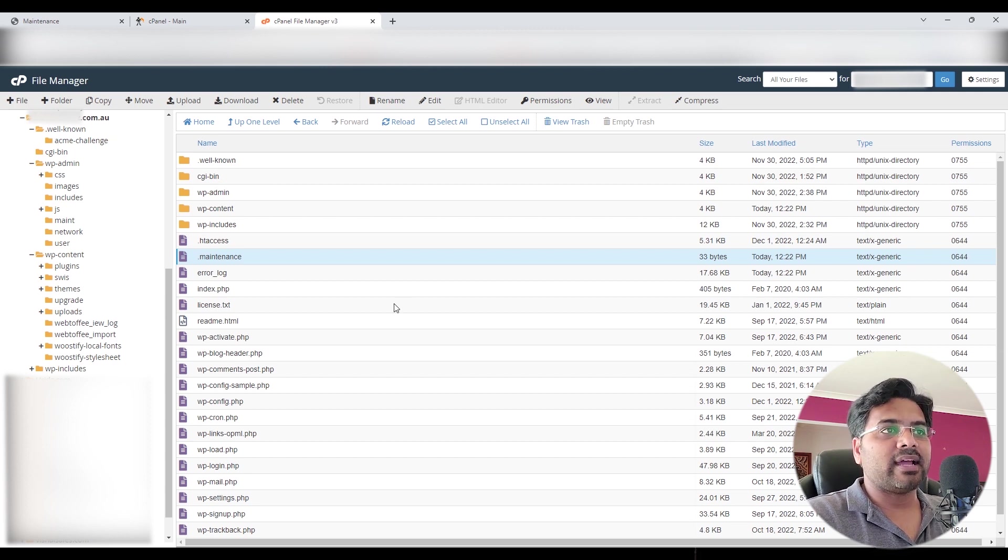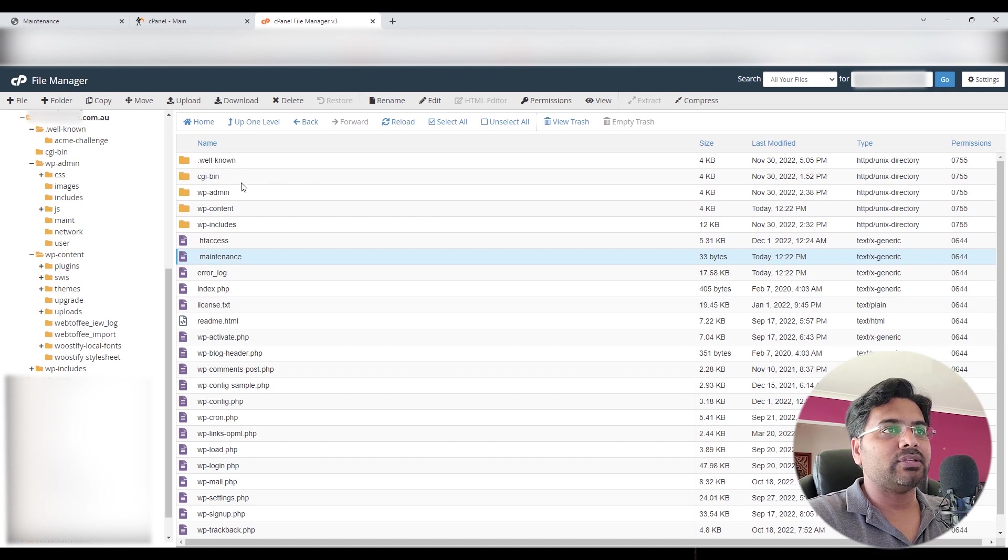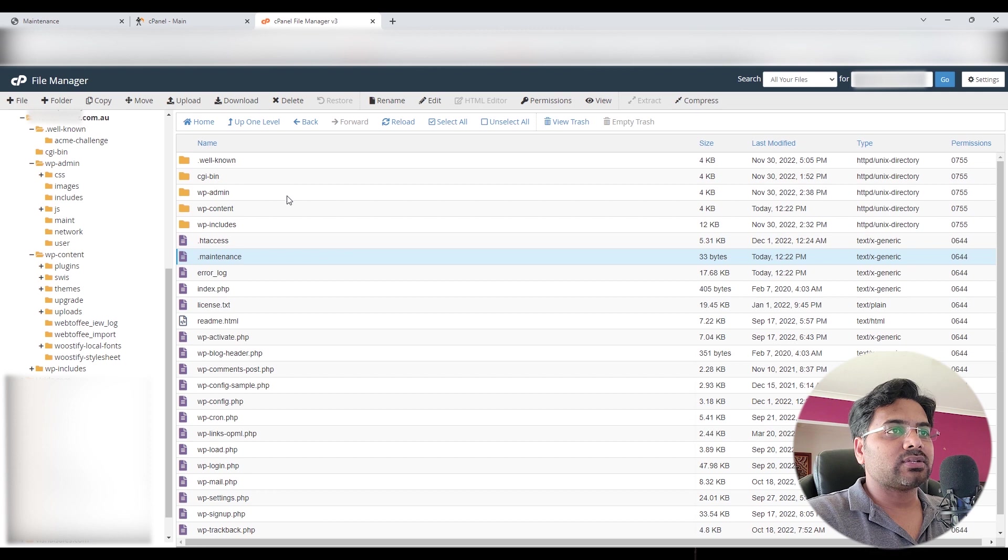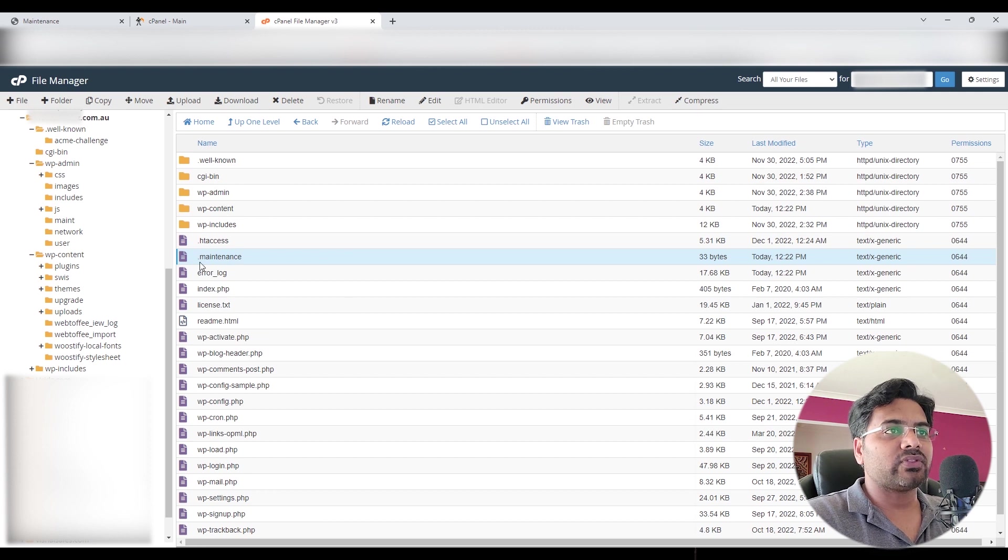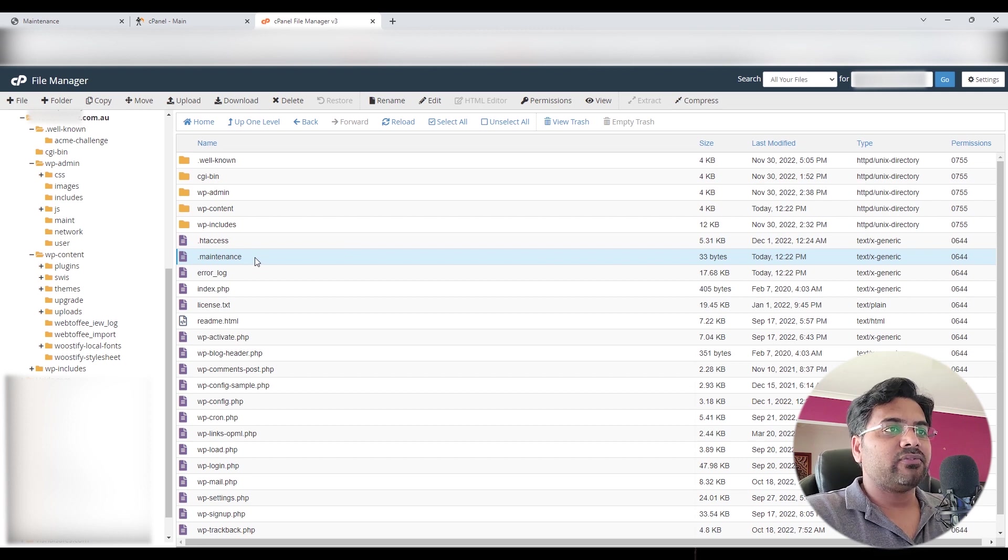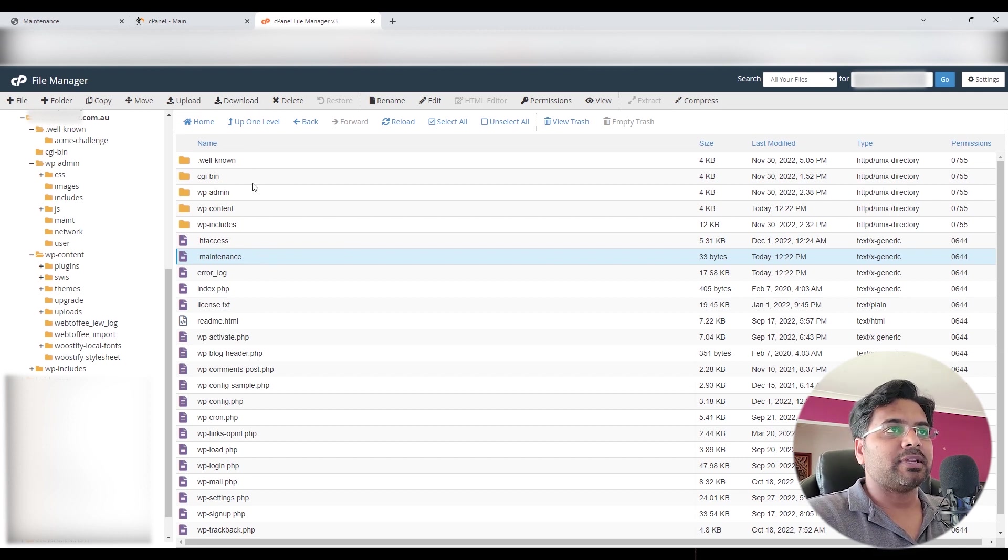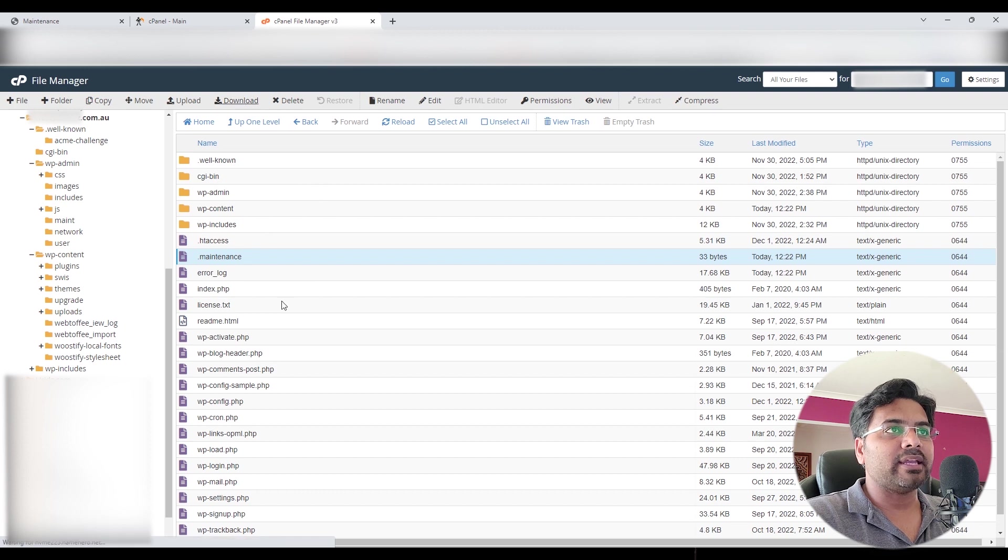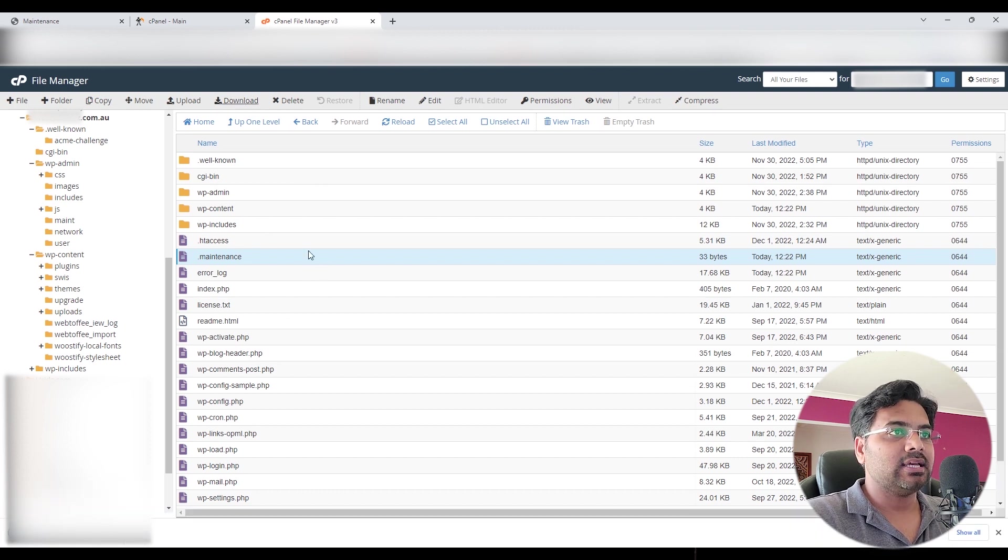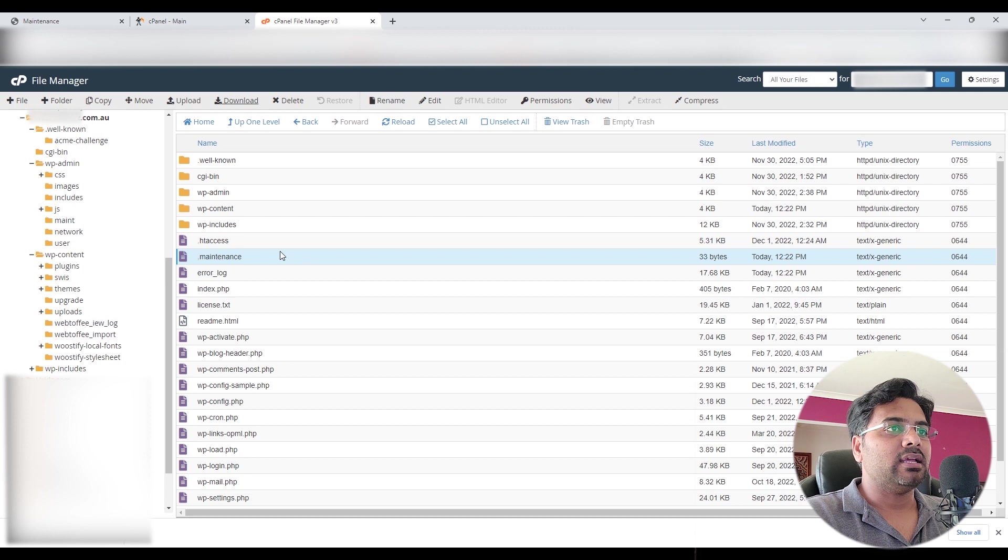Once you access that, on the right hand panel you can see all these folders and files behind your website. So you search for this particular file which is called .maintenance. There are a few different ways. The first way is to simply download this file as a backup in case something goes wrong and you have access to this file.